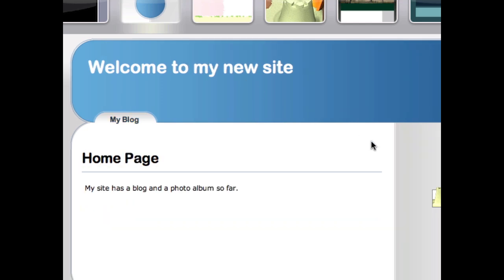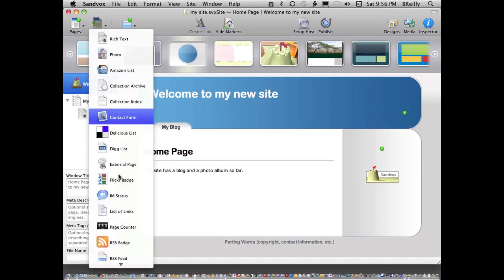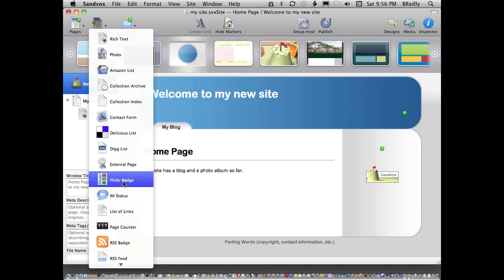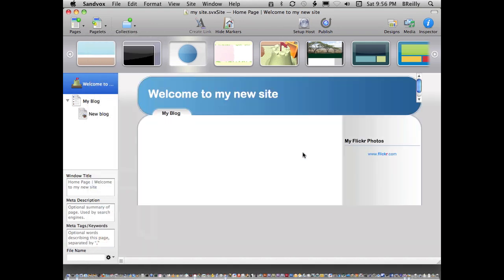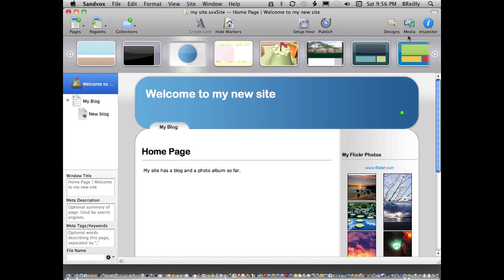I'm going to go back to my homepage. I want to add a pagelet and for this one, I'm just going to use a Flickr badge. By default, it's set up to use cloud pictures.